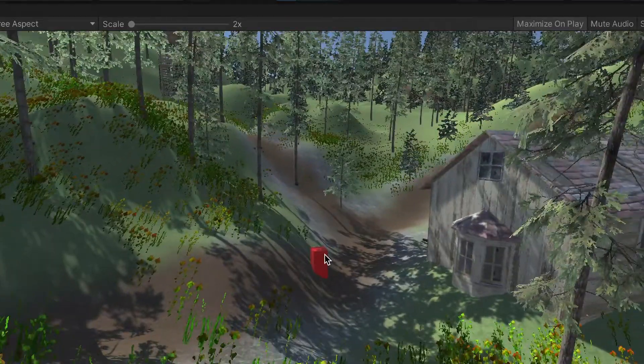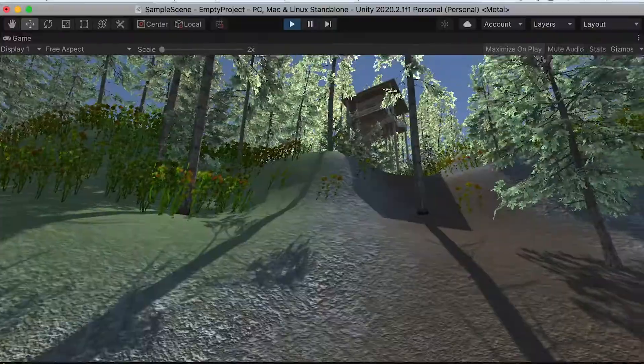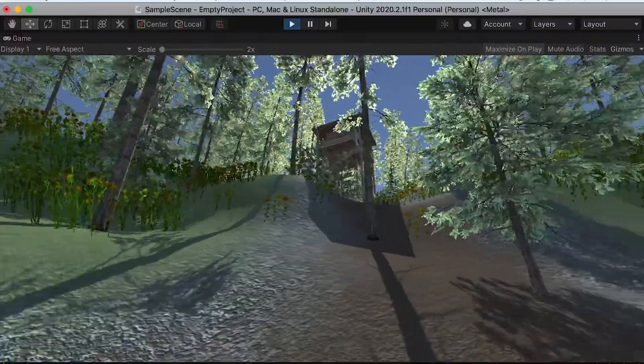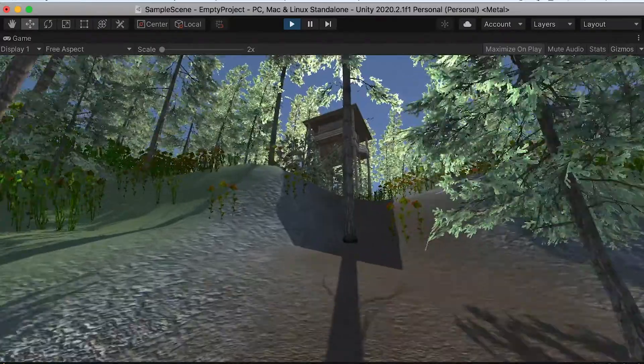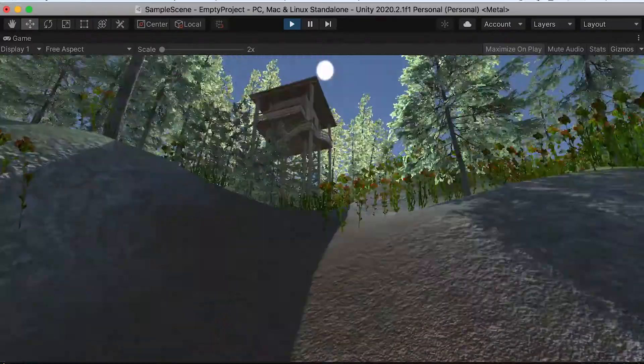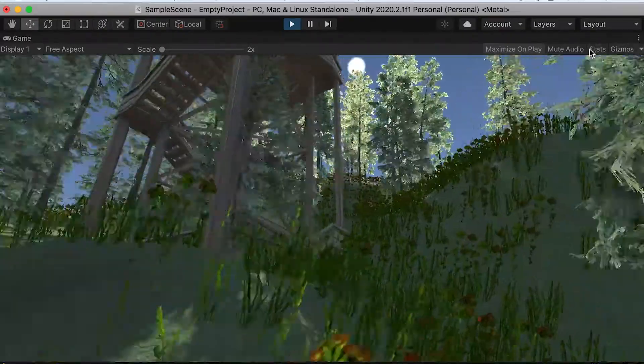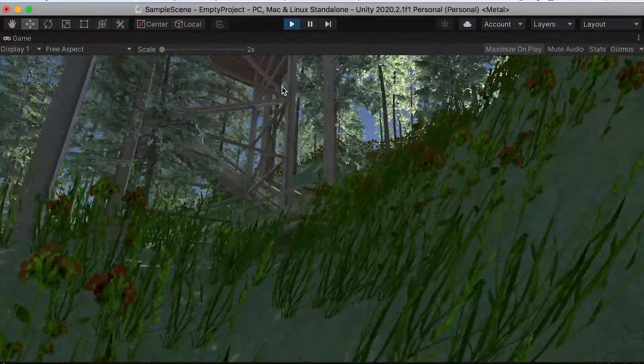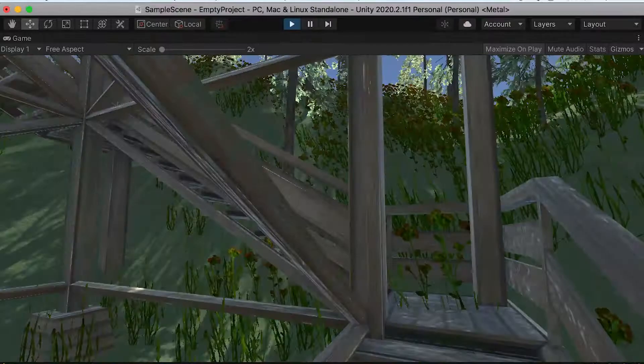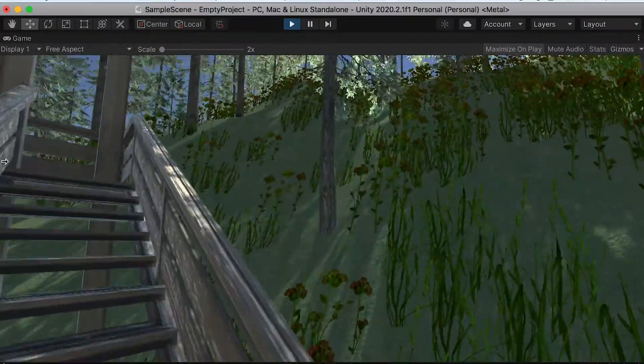Hello class! In this video, I'll talk about environment in Unity 3D, and in the end, we'll create this punished nature environment. So let's get started.